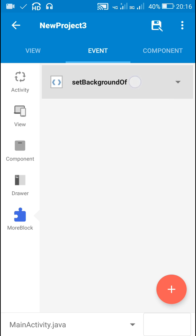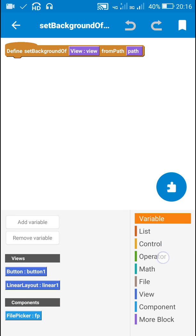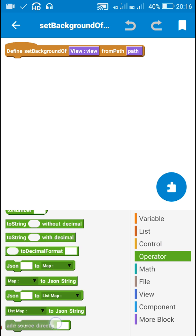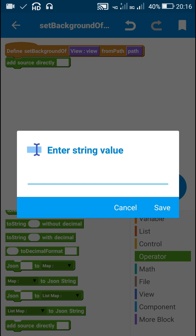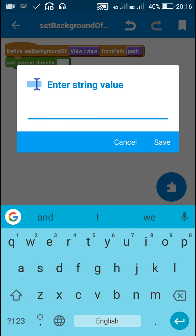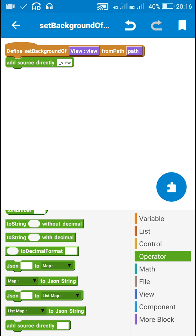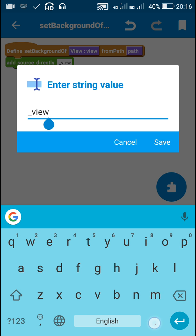I'll create this block and inside it I will use an 'add source directly' block. Here I will write first the name of the view, since this is the common view which is to be used. So I will write underscore_view. After that I will write dot setBackground.